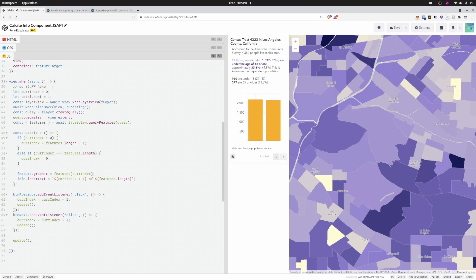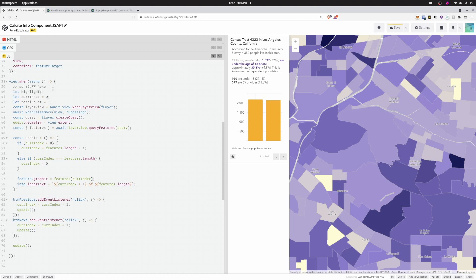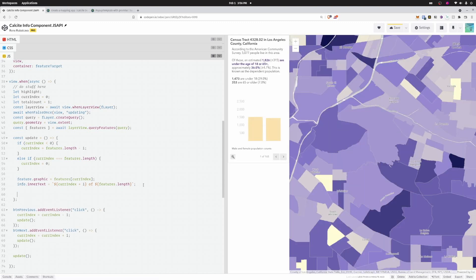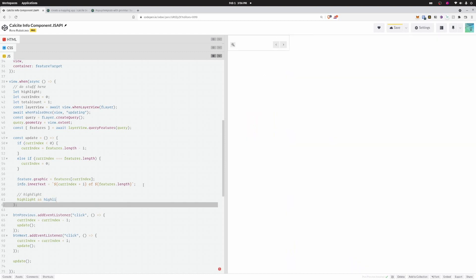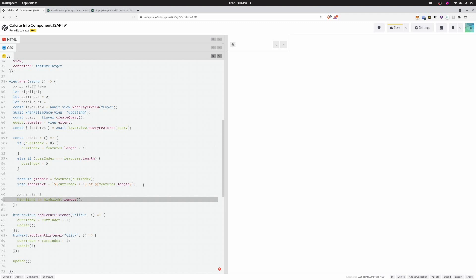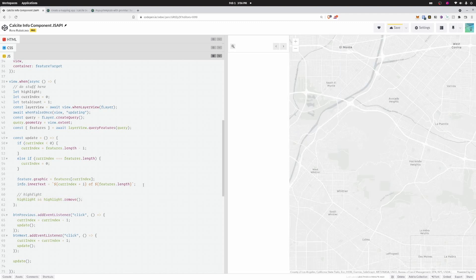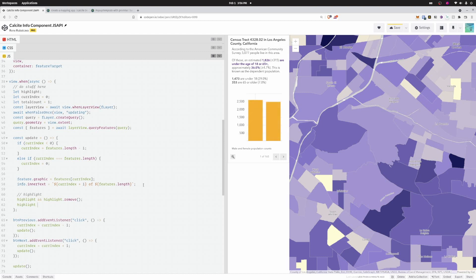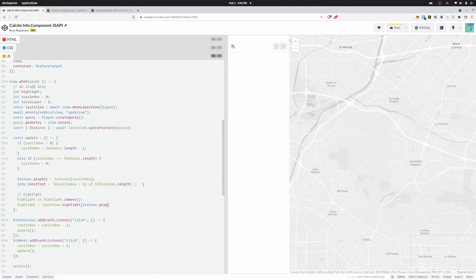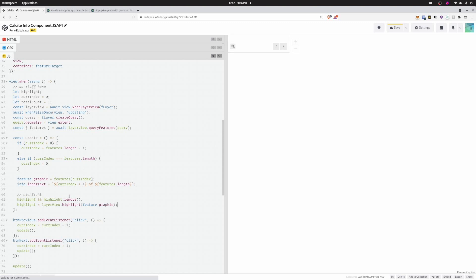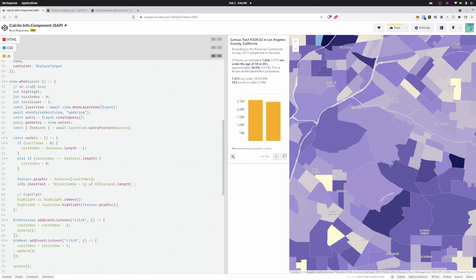Now let's add highlighting. I'll add a highlight variable initialized to null. In the update function, if a highlight exists, call highlight.remove() to clear any existing highlights on the layer view. Then set highlight = layerView.highlight(feature.graphic) to highlight the currently displayed feature. Calling update on start applies the highlight right away — navigating through features highlights each one on the map.